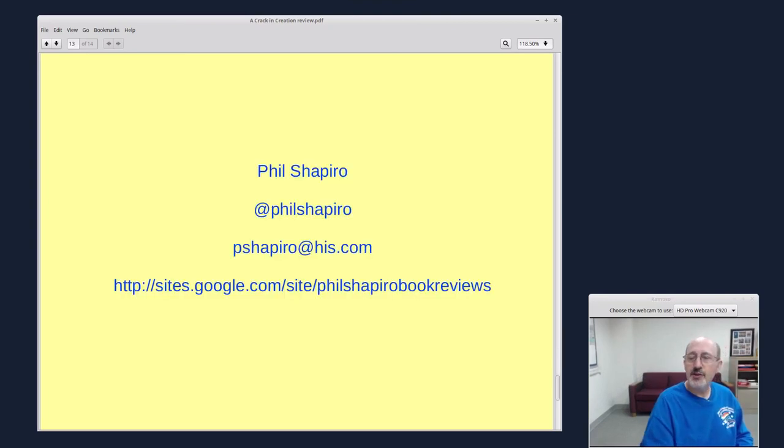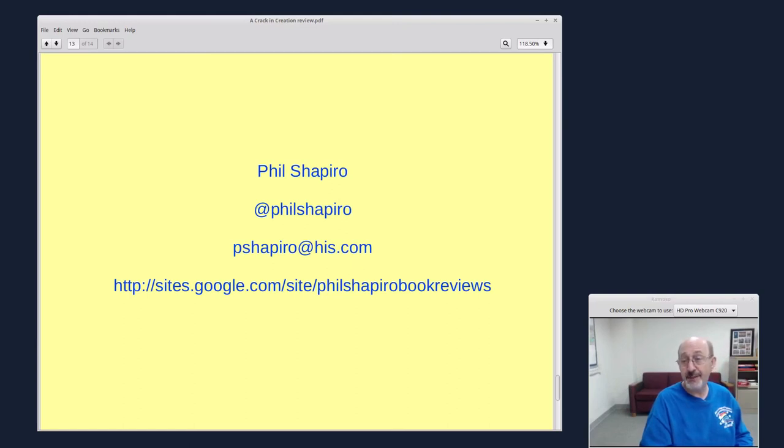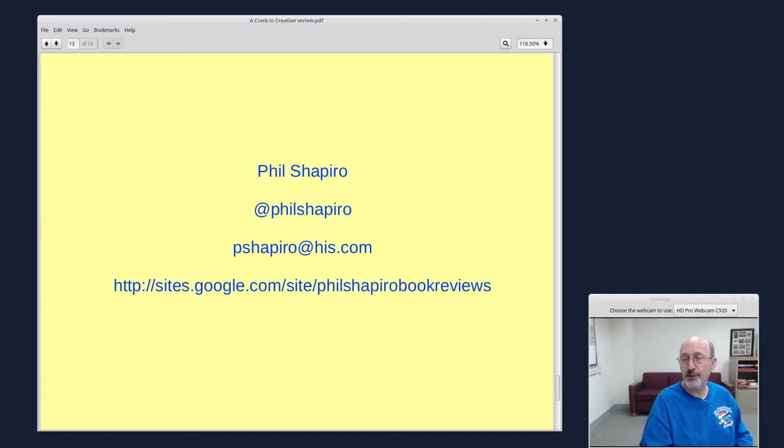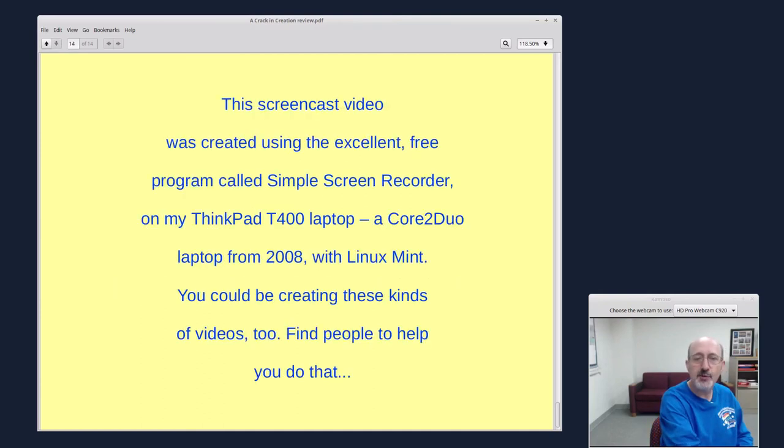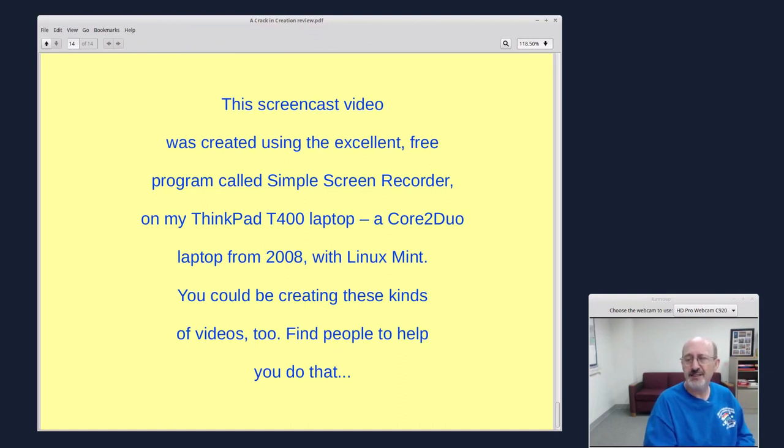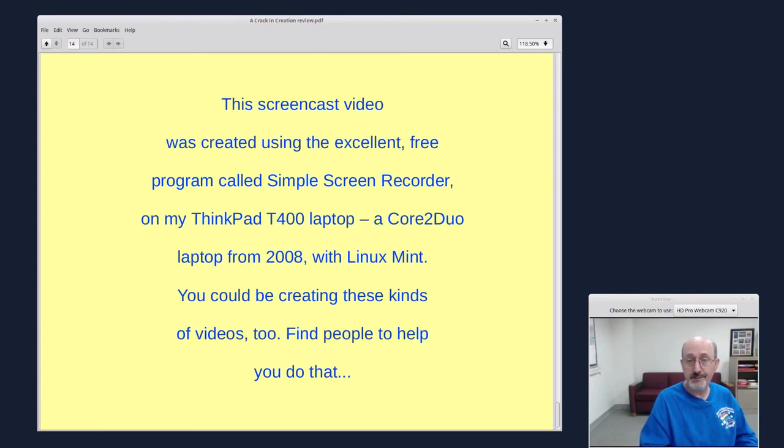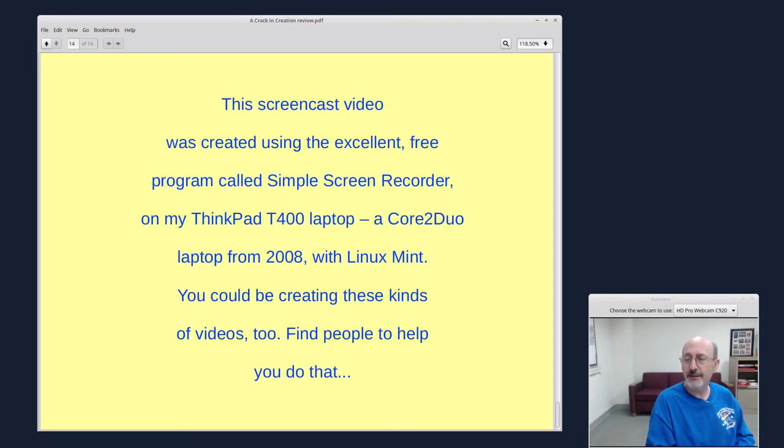So here's my contact information if you're interested in contacting me and my collection of book reviews. I have about 50 book reviews in video form and some just in text. Sites.google.com slash site Phil Shapiro book reviews. And for those of you curious about how I make this book review, I have an old laptop, ThinkPad T400, something like 2007 or so. And I make this screencast book review on this old laptop. I use Linux and a free program called Simple Screen Recorder.